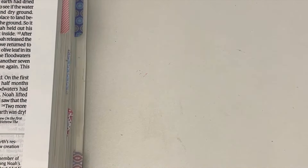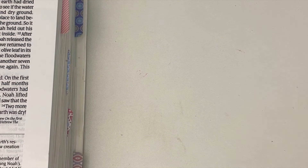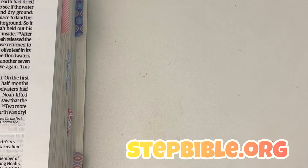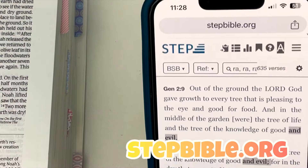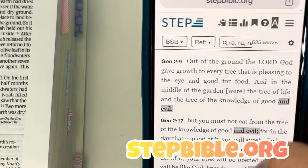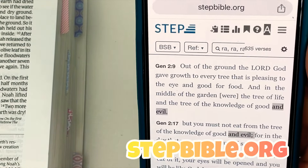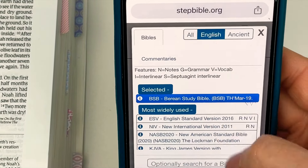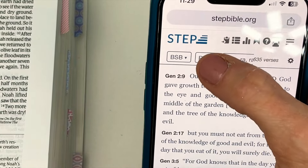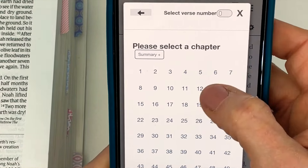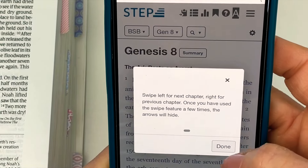Another way you can find cross-reference verses is to go to the Step Bible app. I found out that if you use your phone and go to stepbible.org, it's more effective than the app — you can see it better, just like you would on a computer. So go over here, make sure you have BSB or whatever translation you are using. I use the Berean Standard Bible. Then go over here and pick your book — Genesis chapter 8. Done.